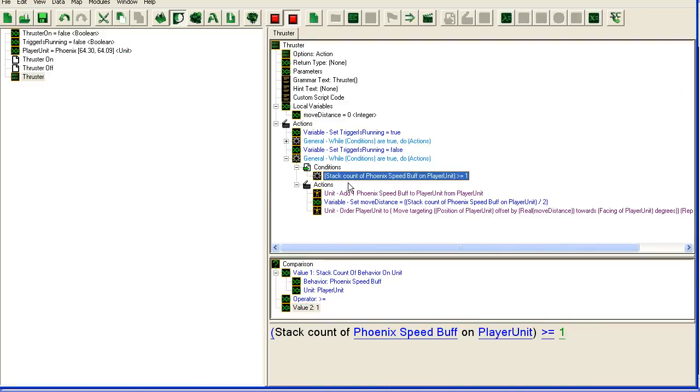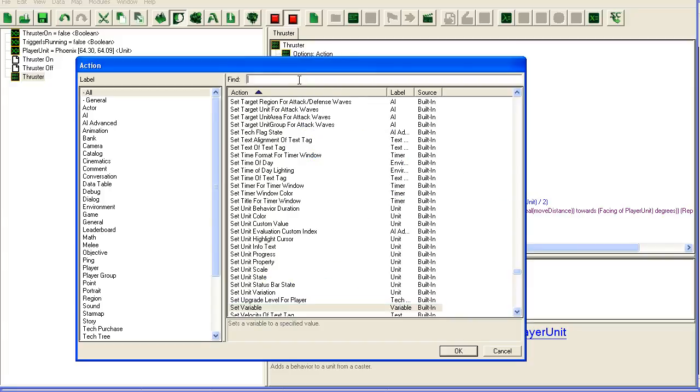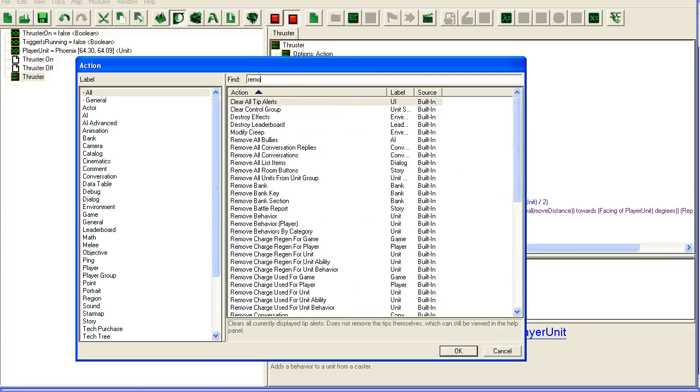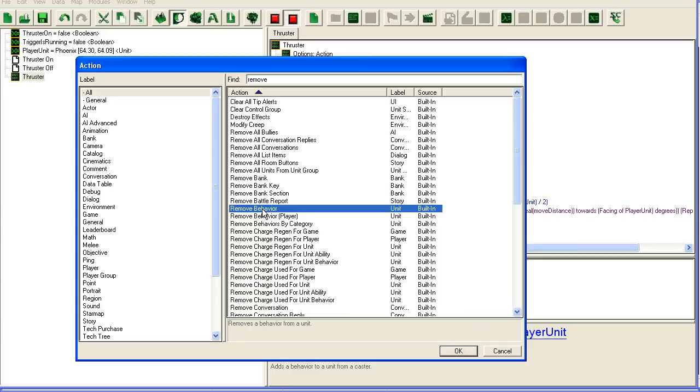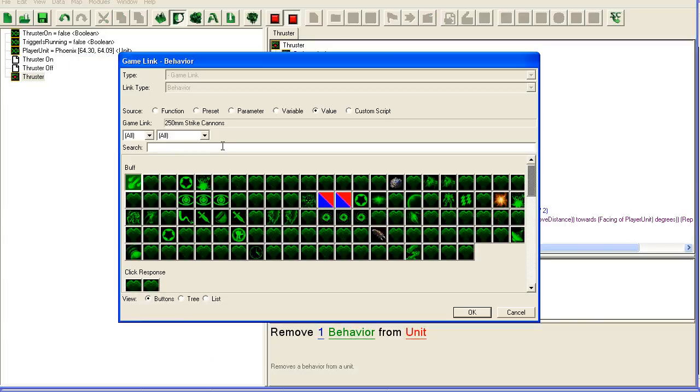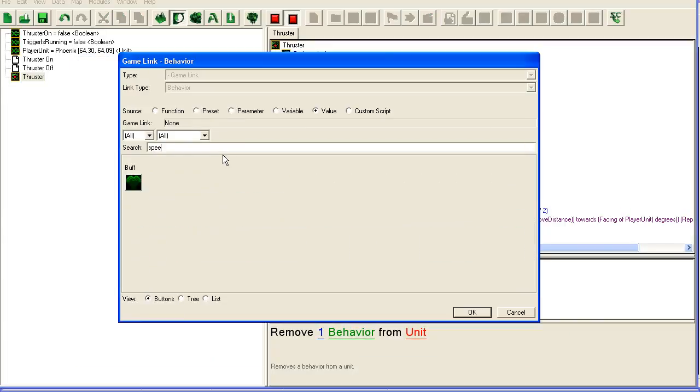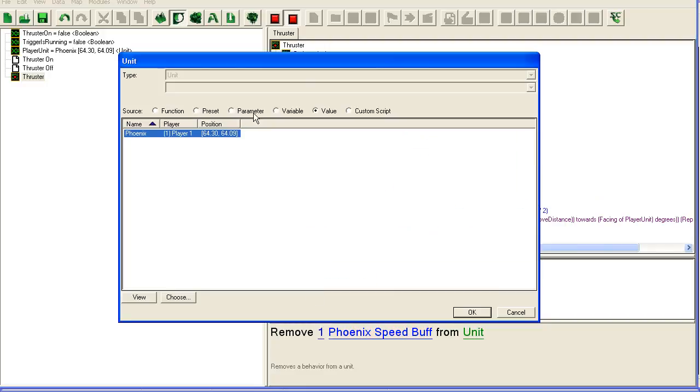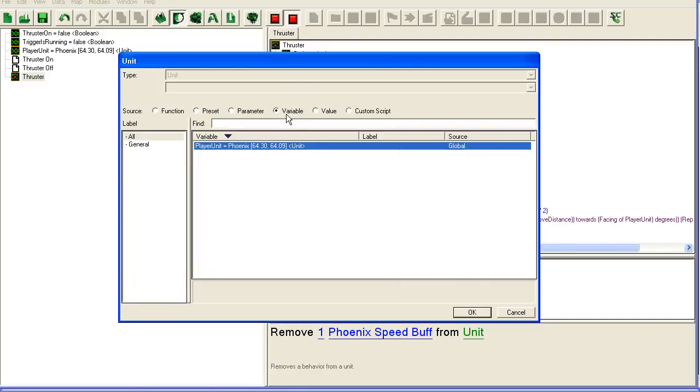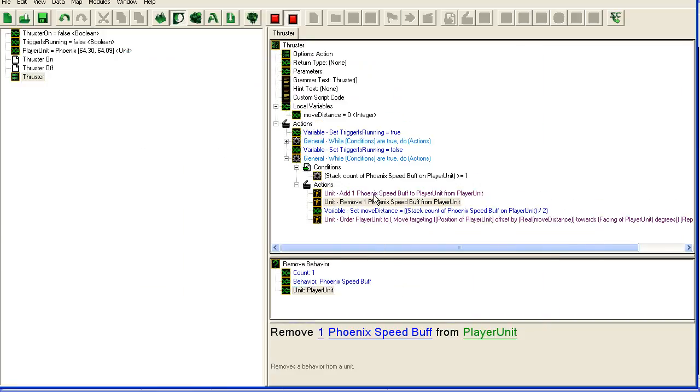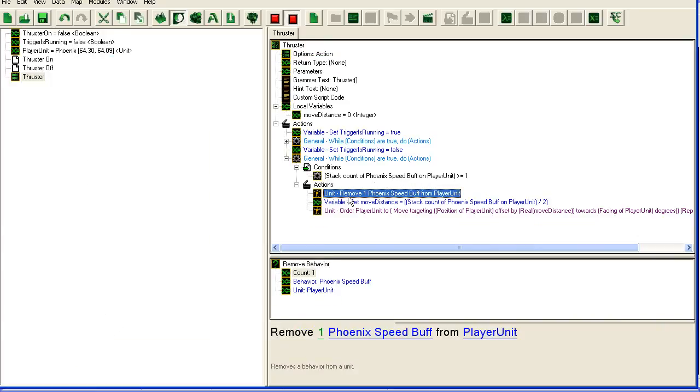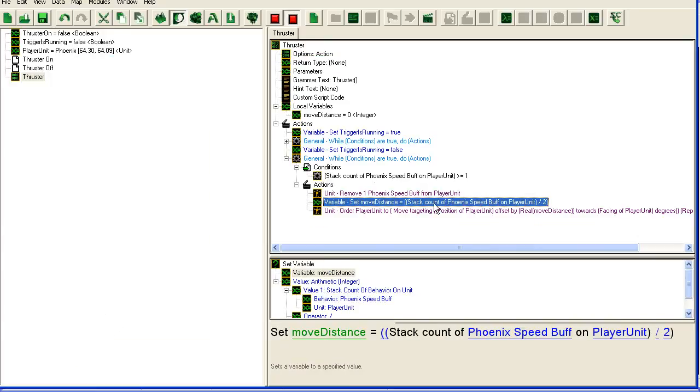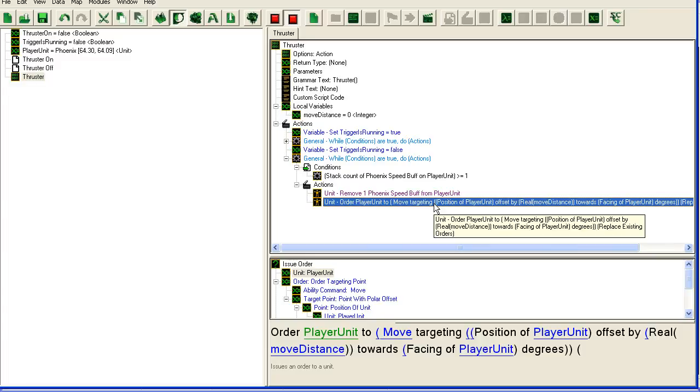The first thing we're going to do is remove the stack - remove one behavior of Phoenix speed buff from our unit. Delete this one. We're not going to set any move distance, we're not going to issue any order.